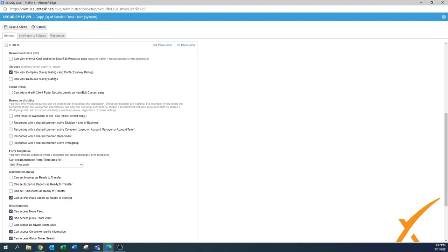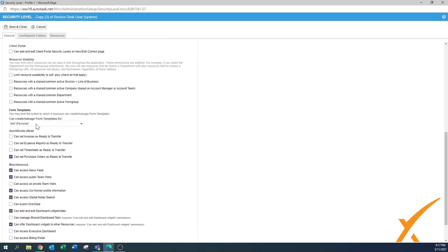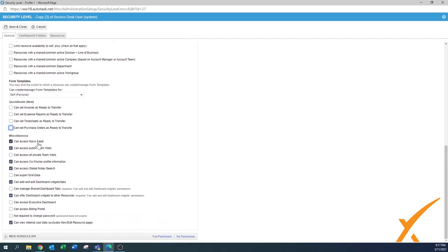Under Other, there are a few items to enable or disable based on your work settings. Resources internal cost - don't let your regular service desk user view this. Surveys - depends if you're using this system or an outside system, but viewing company survey ratings is a good one to leave on. Client portal is not for a services user, that's for the admin. Resource visibility - also turned off. Form templates - you can always create and manage your own form templates, that's a good setting. QuickBooks - if you use it, enable it. Miscellaneous: news feeds - if you use it turn it on, otherwise off. Public team walls - if you're not presenting anything there, turn it off.